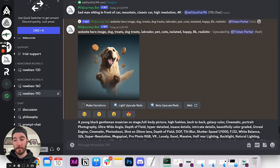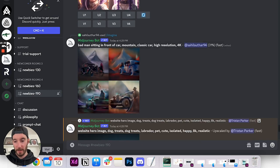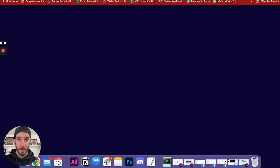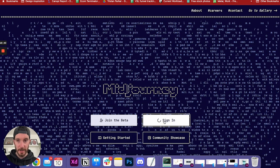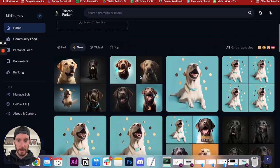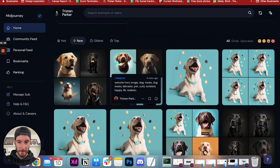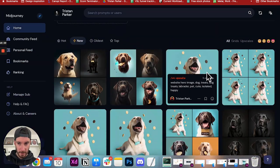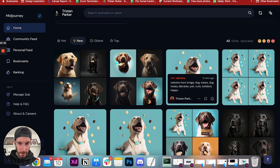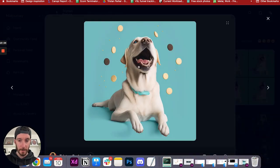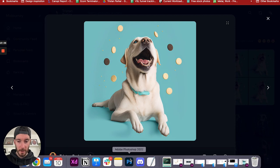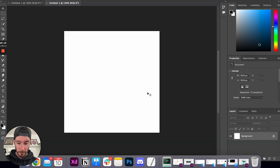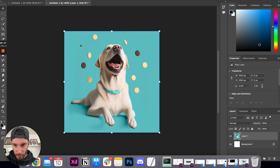Once you've gone through this process and you don't want to scroll through your feed to find your images, you can actually log in to mid journey. And you can find your recent images that you've rendered here. So we've got that one. So here is the one that I really liked. So I'm going to grab this one. I'm just going to copy image. I'm going to open up Photoshop and paste that in there.